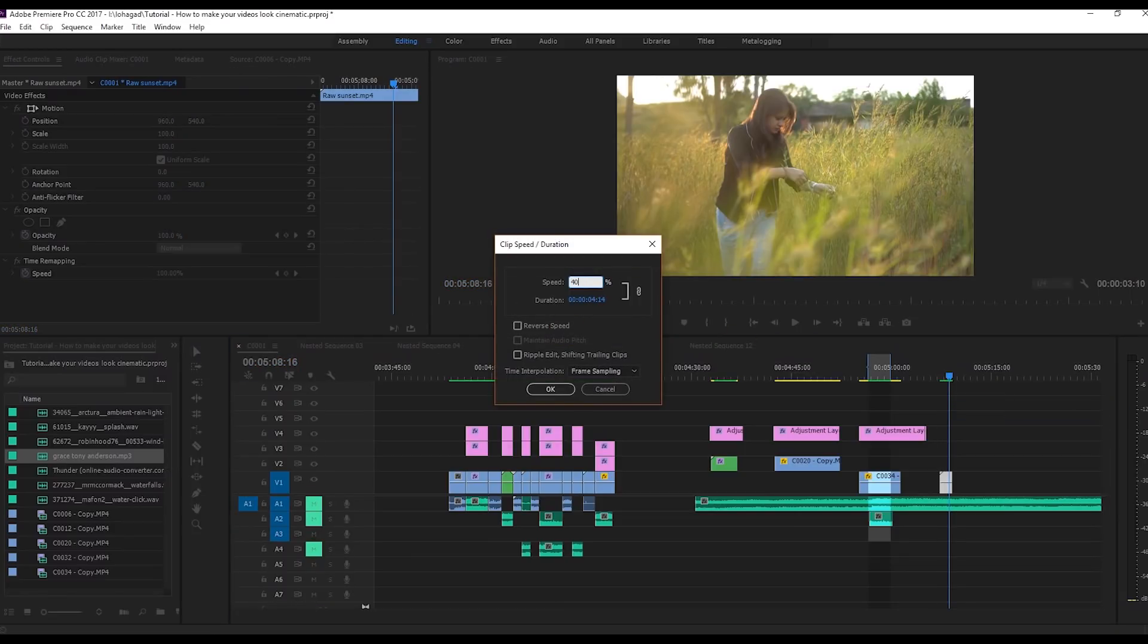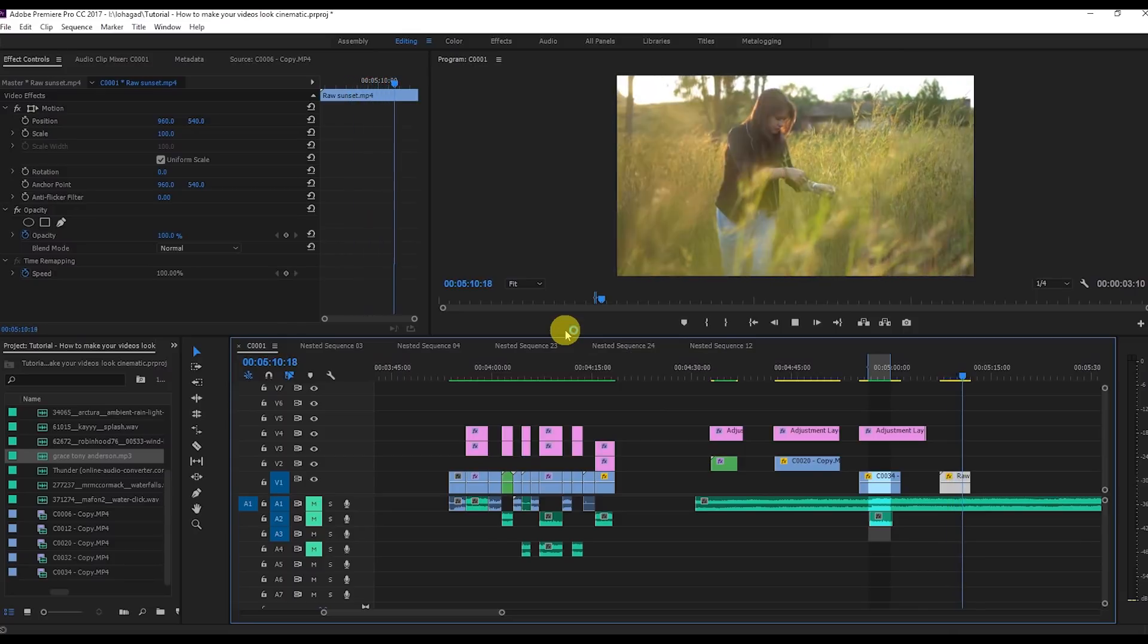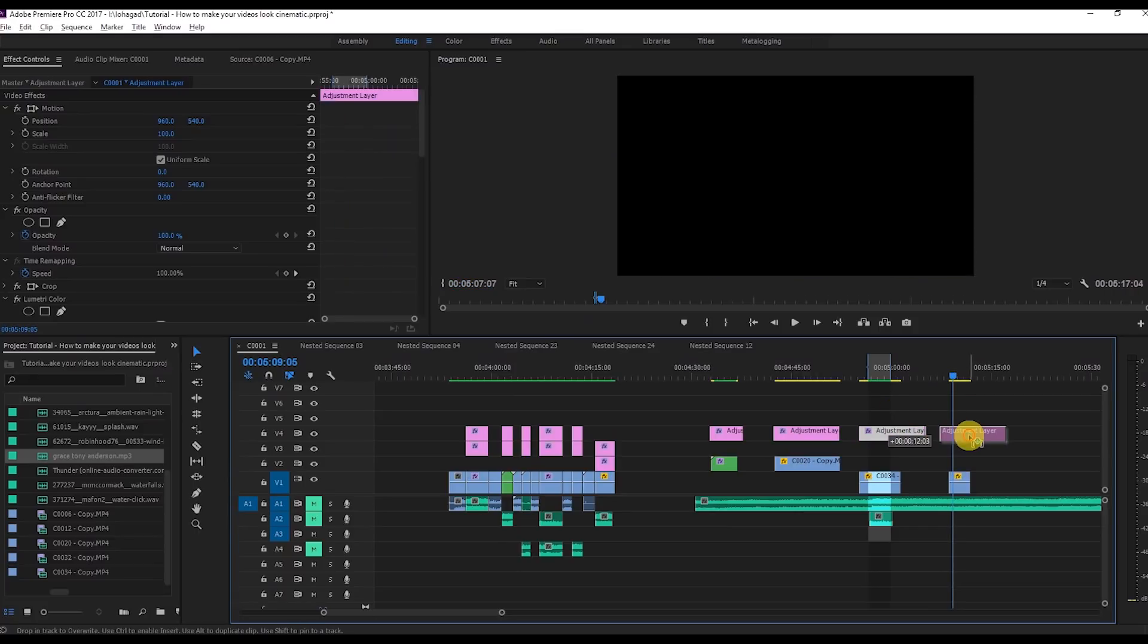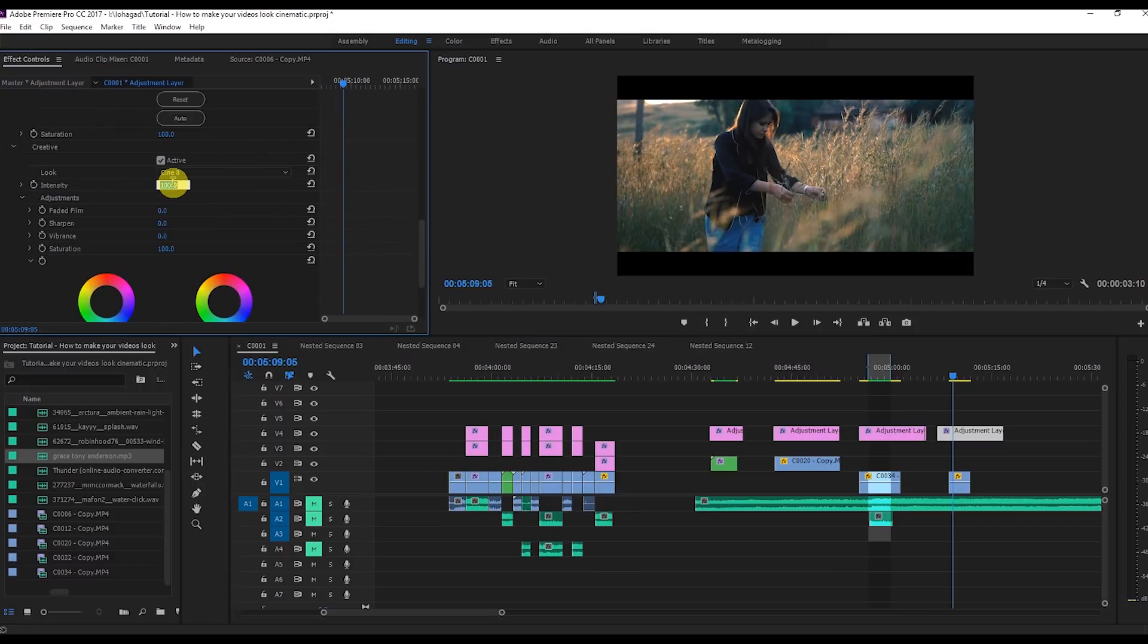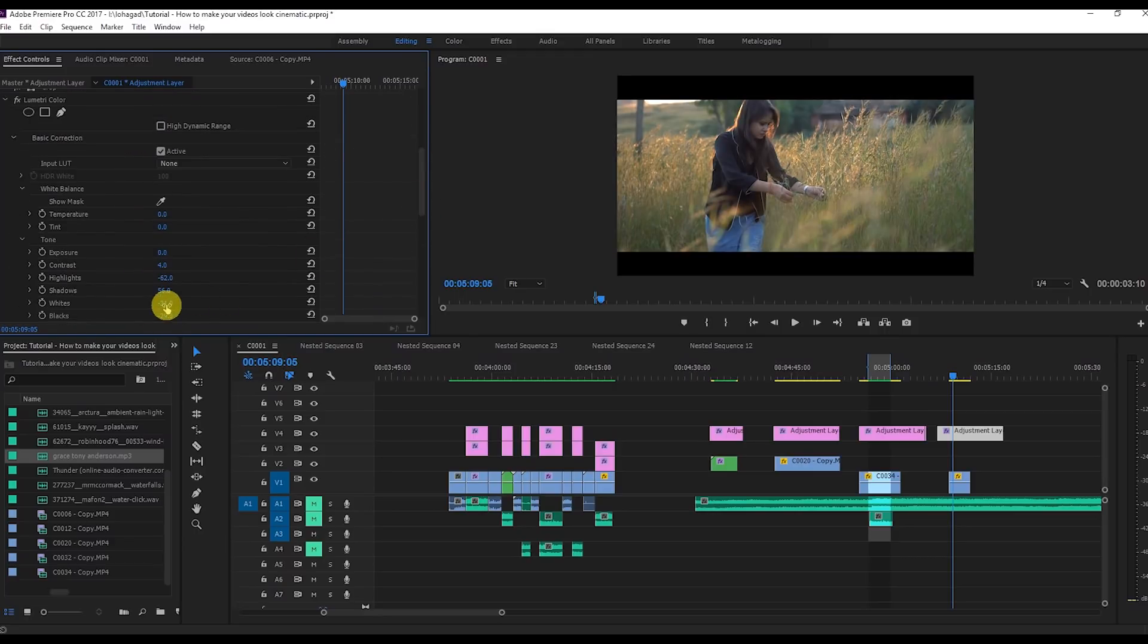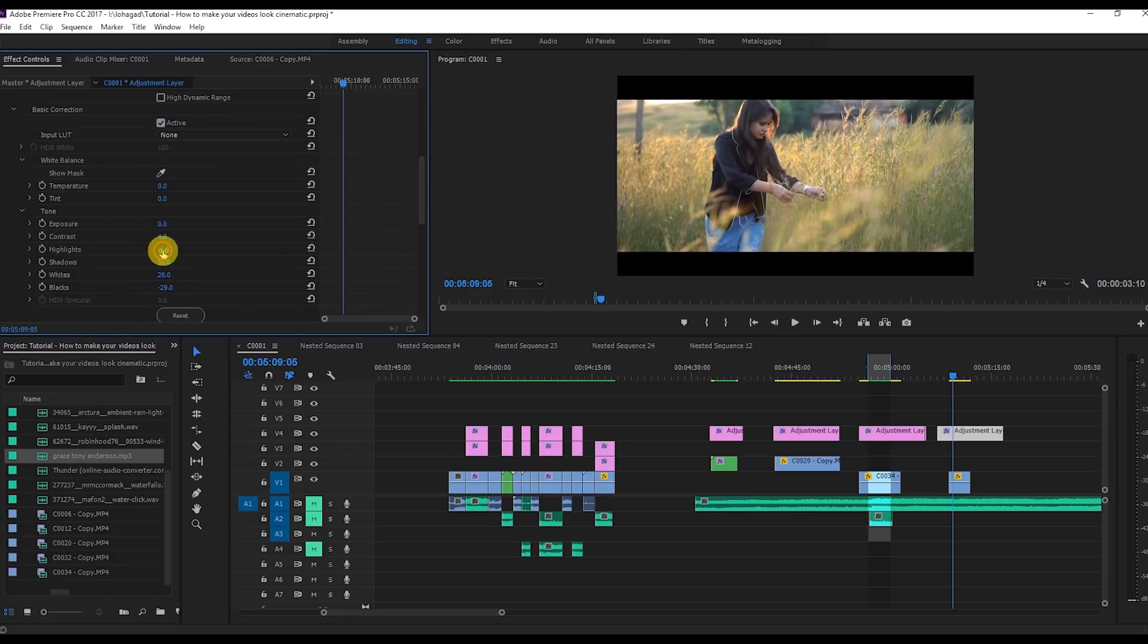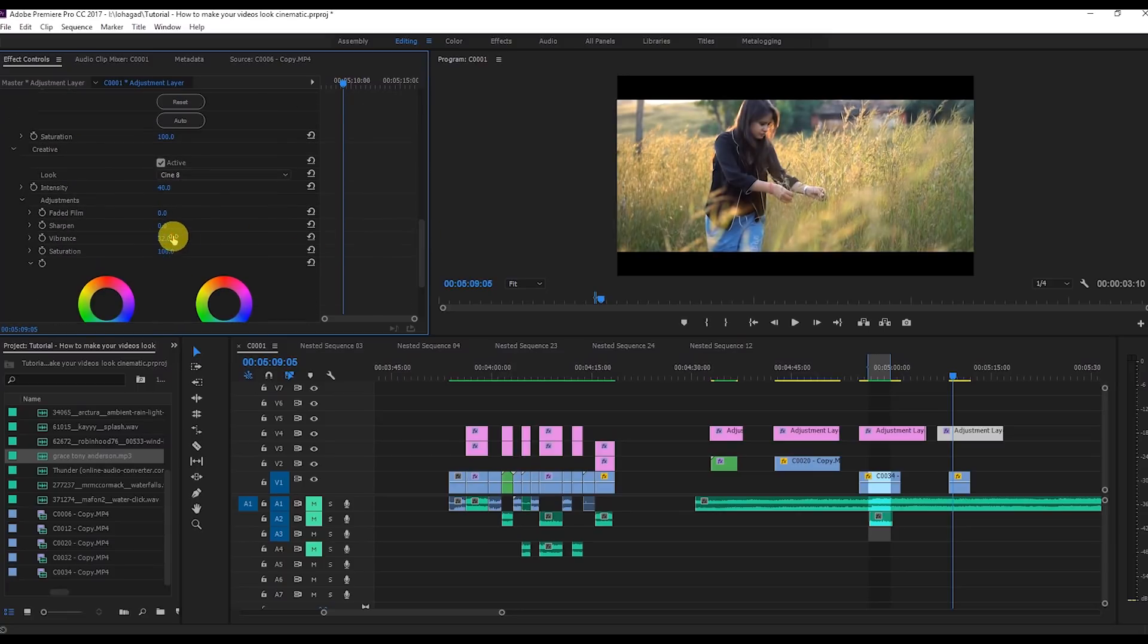Same way you can do for this video as well. I'm going to speed this down to 40% for this one because I want a little fast motion. Then same way I can just use this adjustment layer. But here in this video I'm not going to use the Cine8 LUT 100%. I'm just going to decrease this opacity to 40%, then change the whites. I'm going to increase the whites because it's a sunset effect, then increase the contrast and the vibrance.